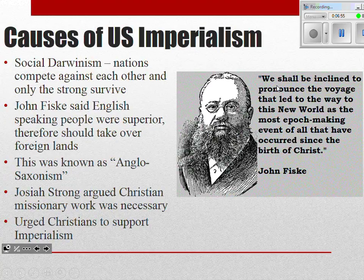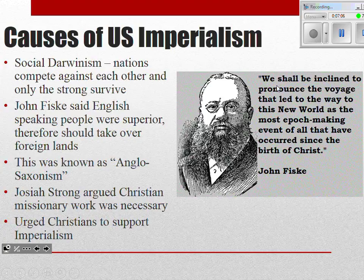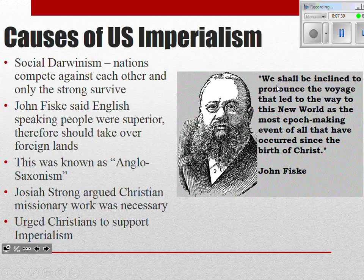John Fiske was an English philosopher who talked about how English-speaking Protestant people were superior and should spread their beliefs and ideas. This is also the time period where you start to see the social gospel expanding. As the United States expands around the world, you start to see the emergence of missionaries traveling around the world to plant Protestant churches — in the Philippines and in Guam, for example.